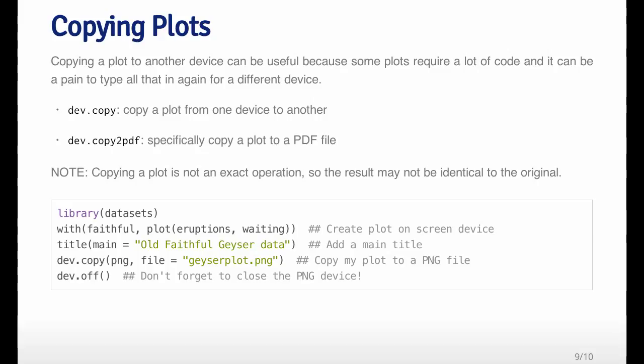You can use this with the dev.copy function, which just copies plots from any device to any other device. But if you specifically want a PDF file, there is a function called dev.copy2pdf, which will take the screen device and copy it directly to a PDF file.